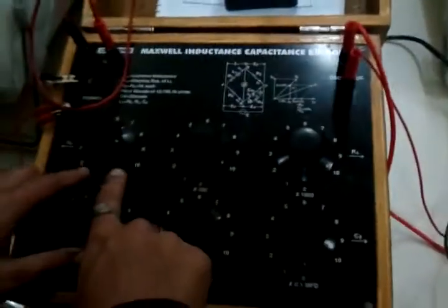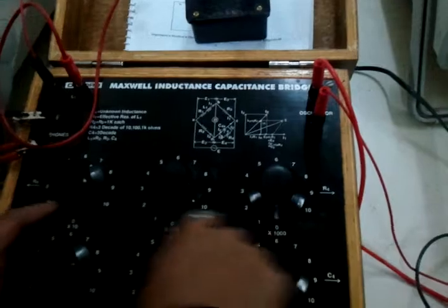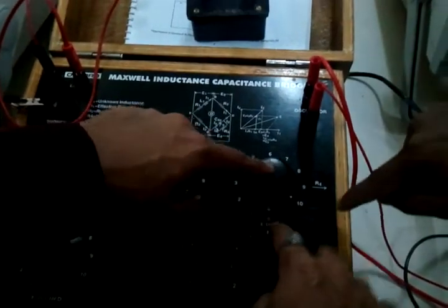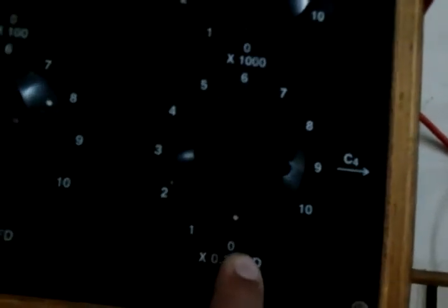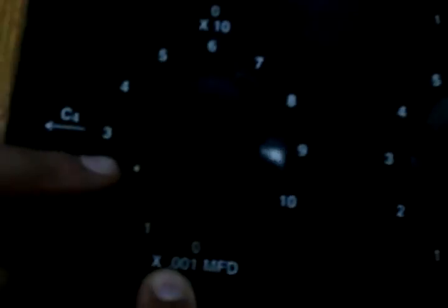For that corresponding reading, note down the readings for the resistance: 10 × 1000 ohms plus 10 × 100 ohms plus 7 × 10 ohms — this is the total resistance value. For the capacitance: 0 × 0.1 microfarad plus 8 × 0.01 microfarad plus 2 × 0.001 microfarad. Using these C4 and R4 values, we can calculate the inductance.